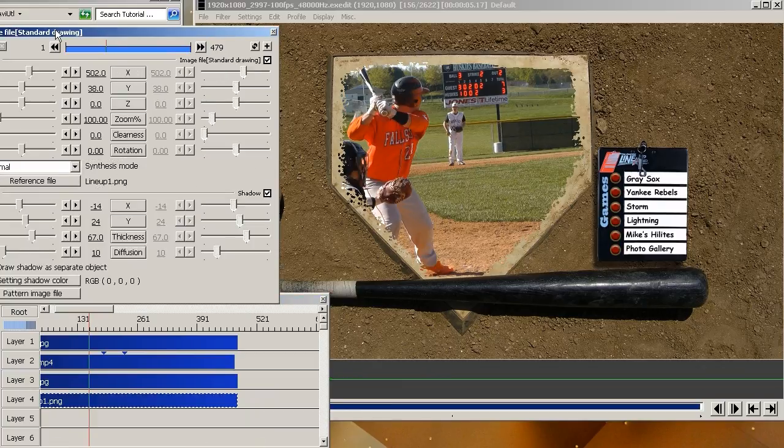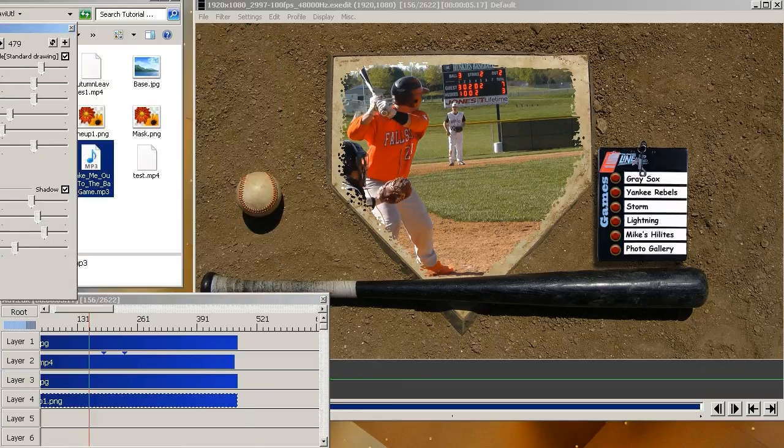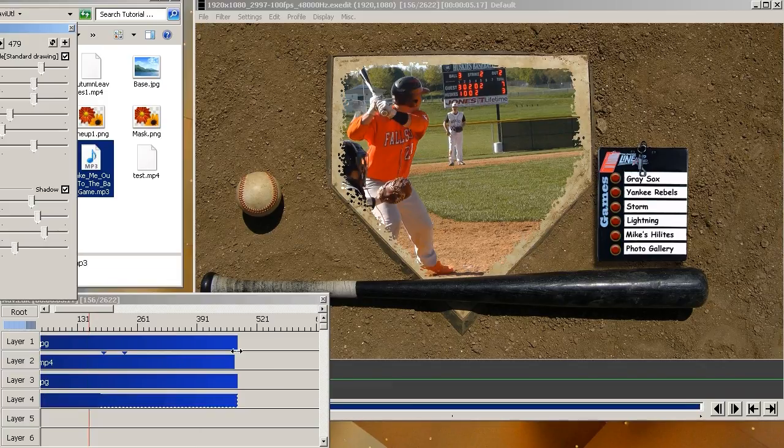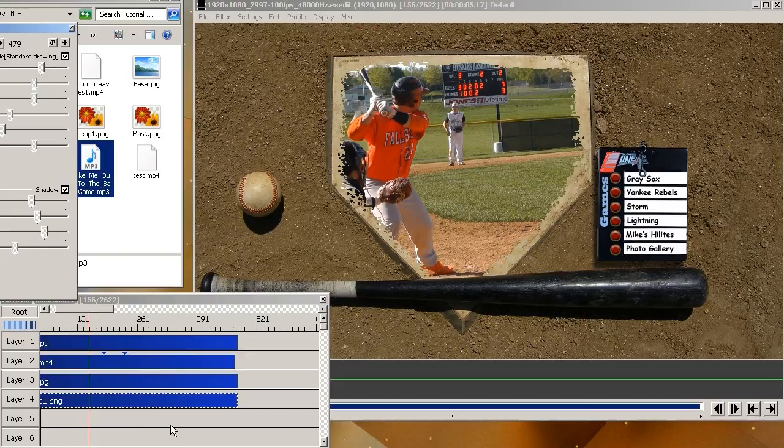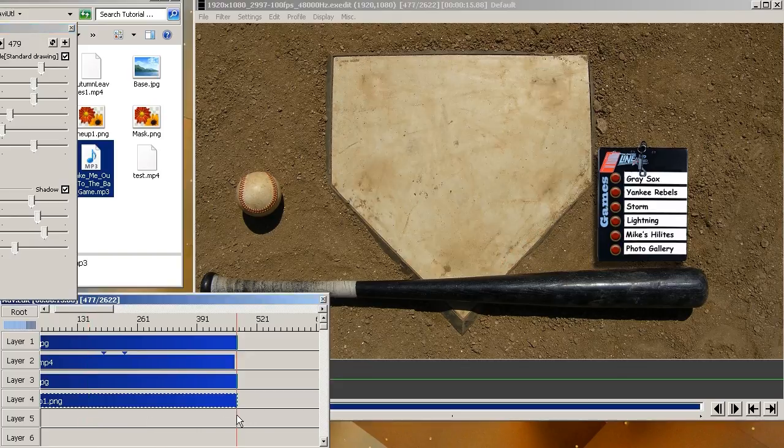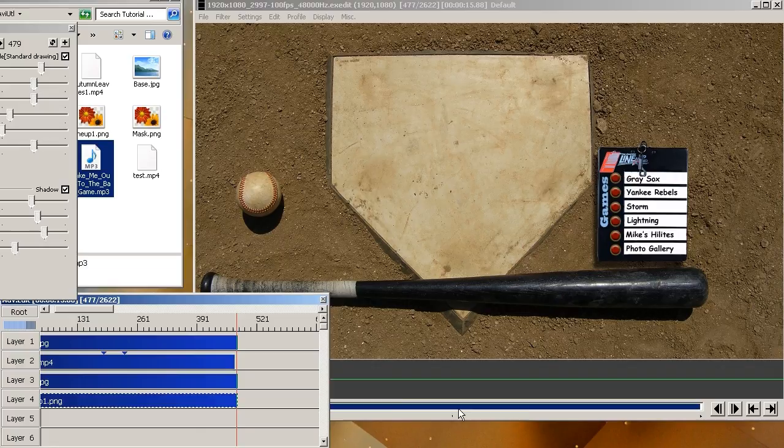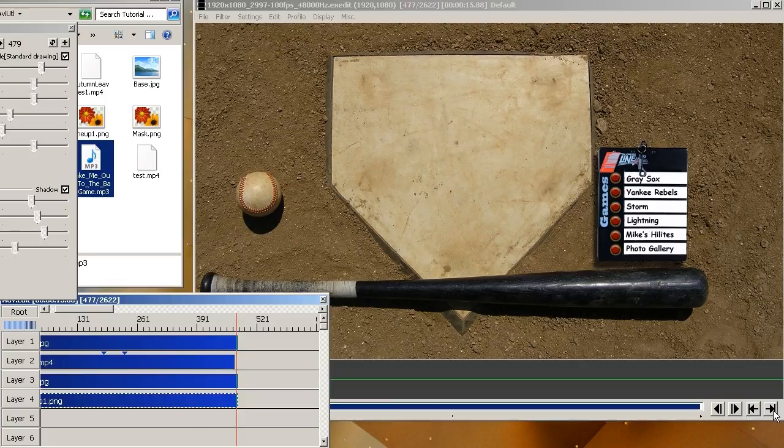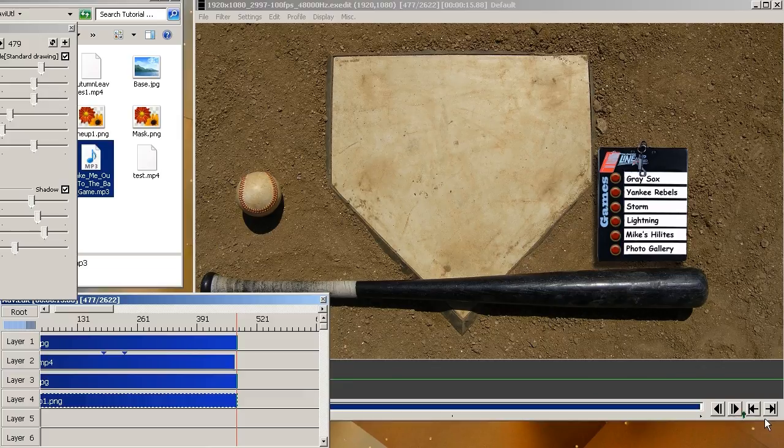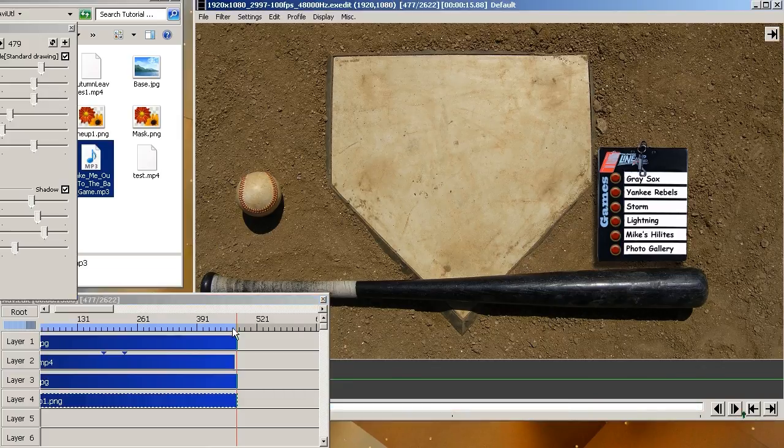Before you do anything, you want to set the in and out points. So take your cursor, move it right to the end where you want it. And then follow all the way over here. You'll see this right bracket. That's the out. This one's the in. That's the out. Or you can use your keyboard left and right bracket. Either one will work. Now watch over here when I click it. I'll click the bracket. And now you see how it's all blue over here. That'll tell you what's going to be exported. If you don't do that, you may end up exporting a lot of black screen.